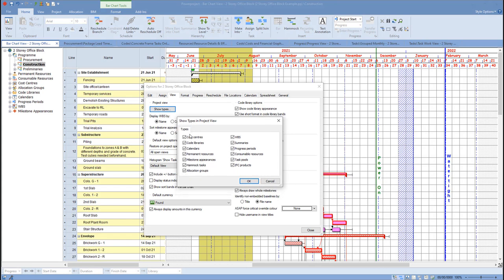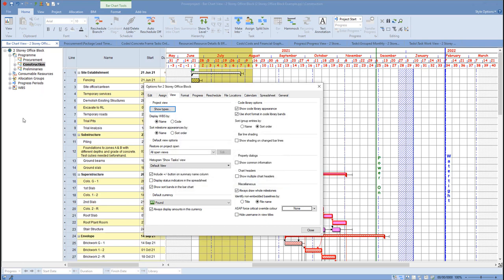We then have the option to turn these options off. So if I didn't want to see cost centres, code libraries, calendars, resources, milestones, appearance and so forth, I could do that, click on OK, and you can see that now hides those items and you no longer see them.